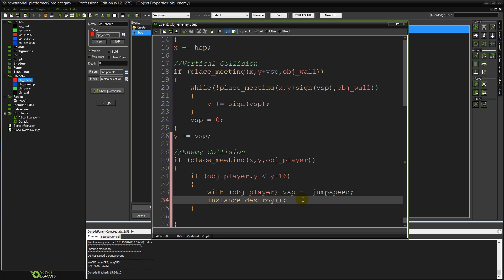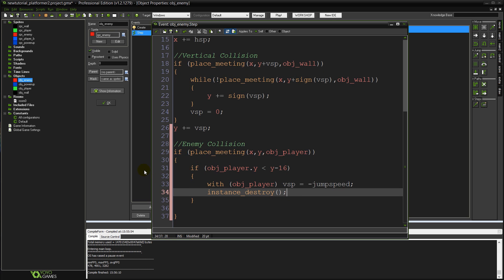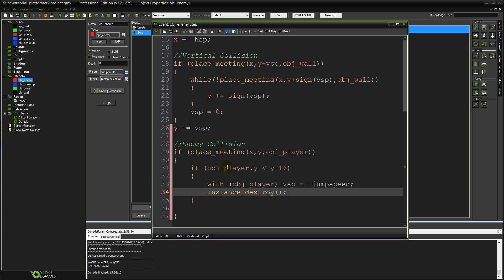You might want to do something fancier than instance destroy. You might have it play an animation or swap to another object that creates some particle effects or something like that. But for now we're just keeping this simple and we're just going to kill off the object. So you can see where to do the code and you get the idea.